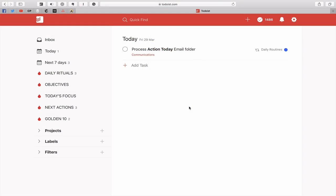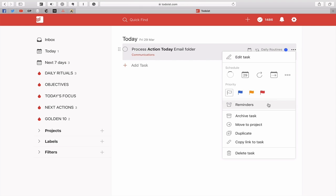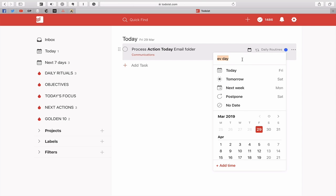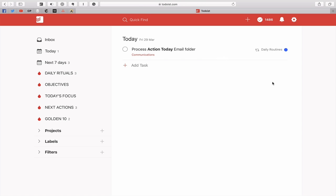What I have here is a regular recurring process action today email task. This is in my daily routines project or area of focus, and it recurs every single day. So it's coming up every single day to process my action today email folder. This is something I just process at the end of the day. Imagine this is the only task I have left for the day.